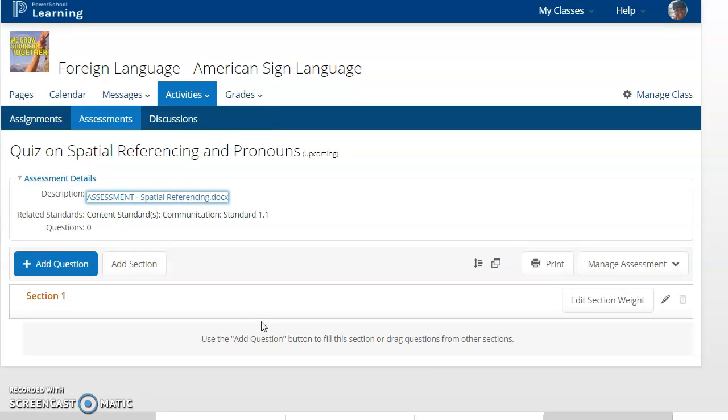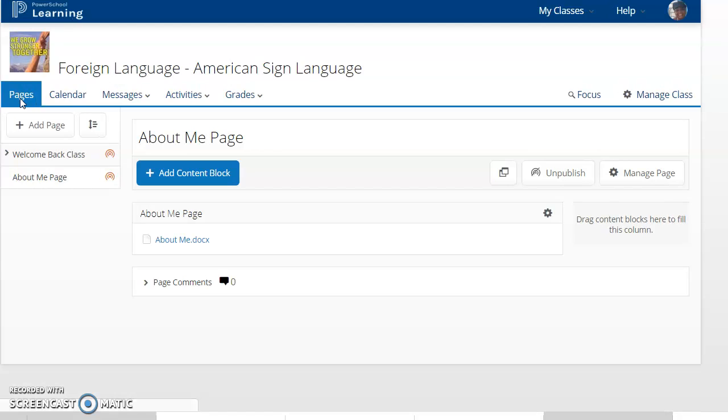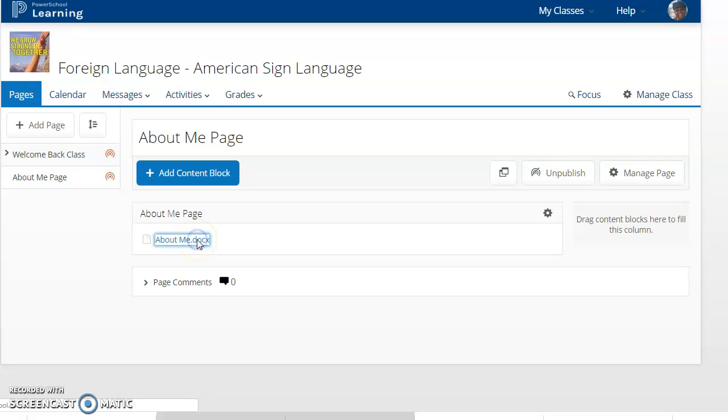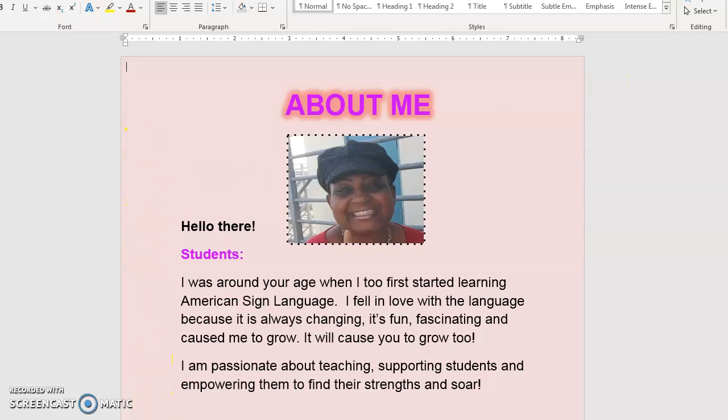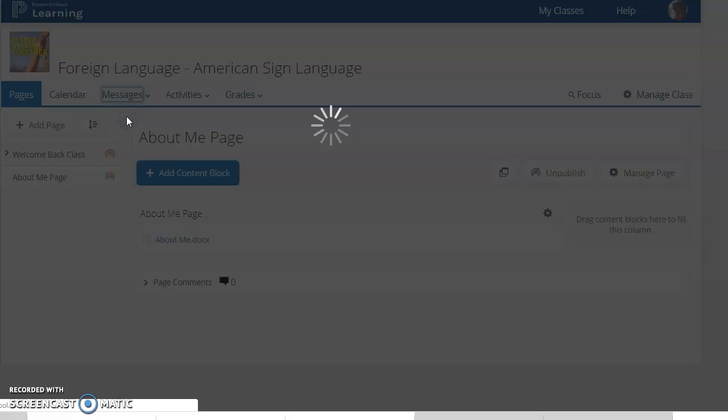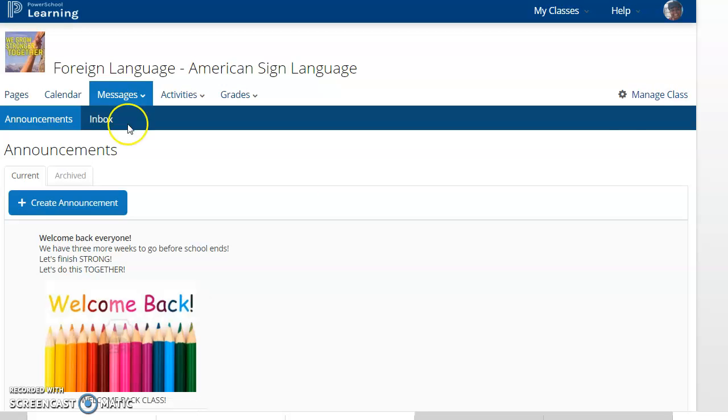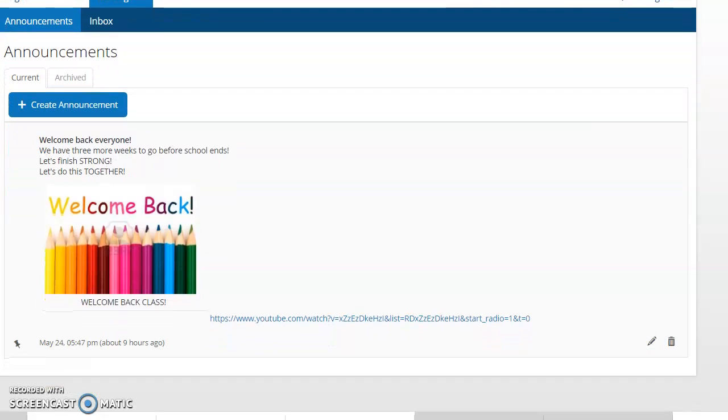In PowerSchool Learning, we have our About Me page, welcome back, and About Me goes into the same lesson, but as far as to say hello to everyone, we have that. And About Me goes into detail of who I am.